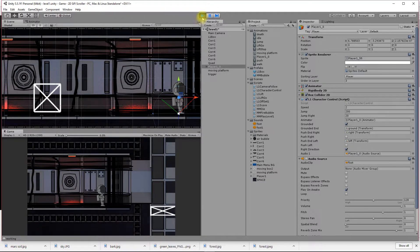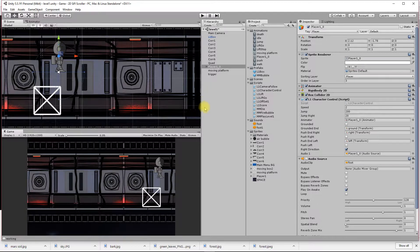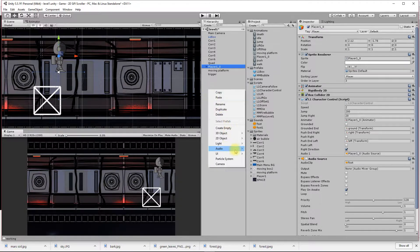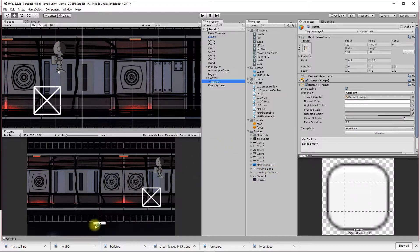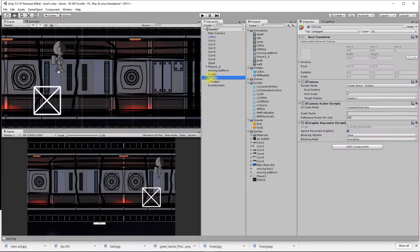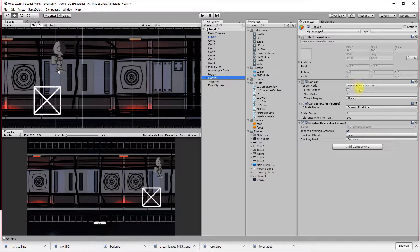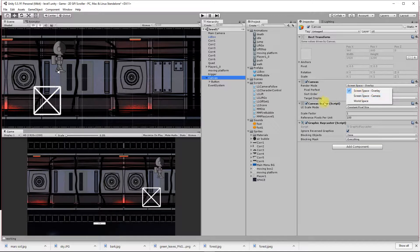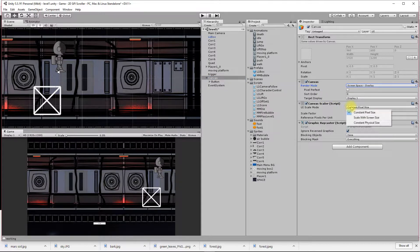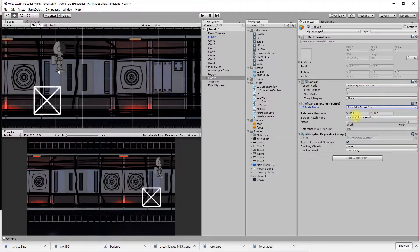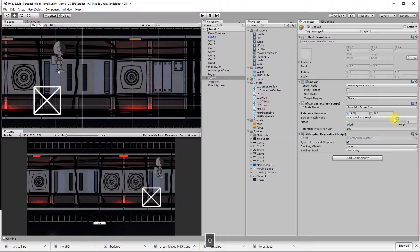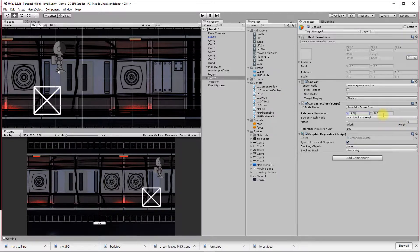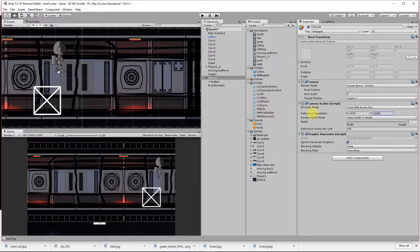What I want to do now is make a very simple head-up display. I'm going to right-click UI and create a UI button. I'll go to my canvas and tell it to scale with the screen size, so my button has disappeared. My reference resolution should be my intended game resolution which is HD, so 1920 by 1080.